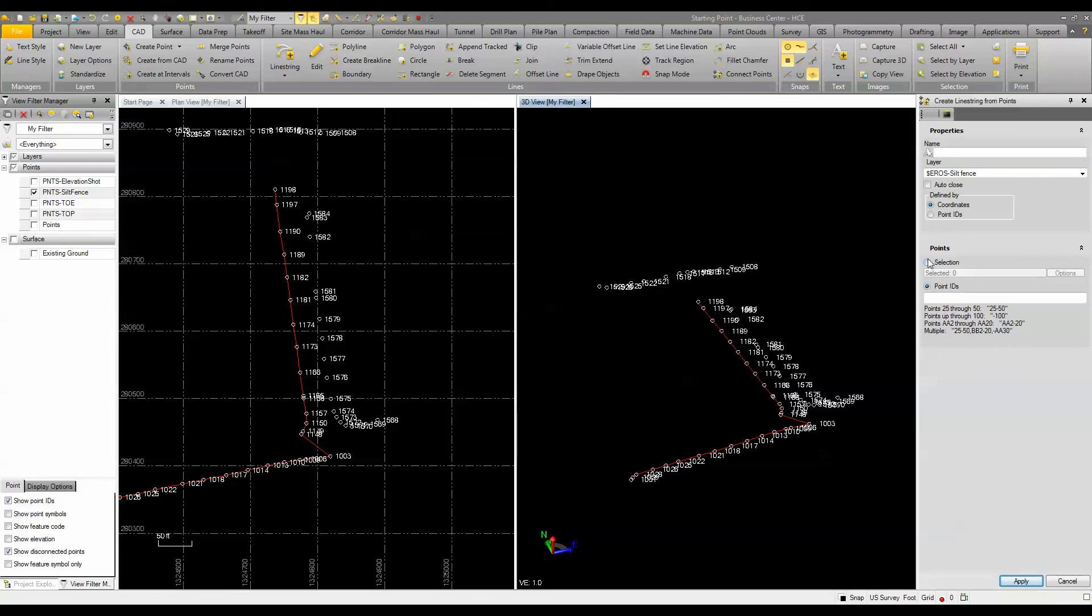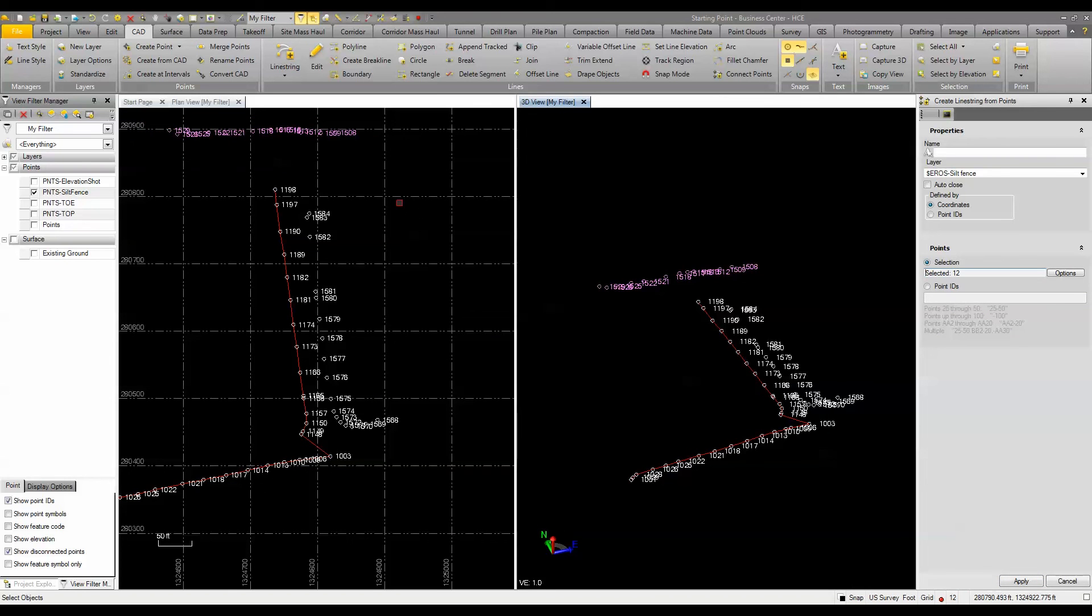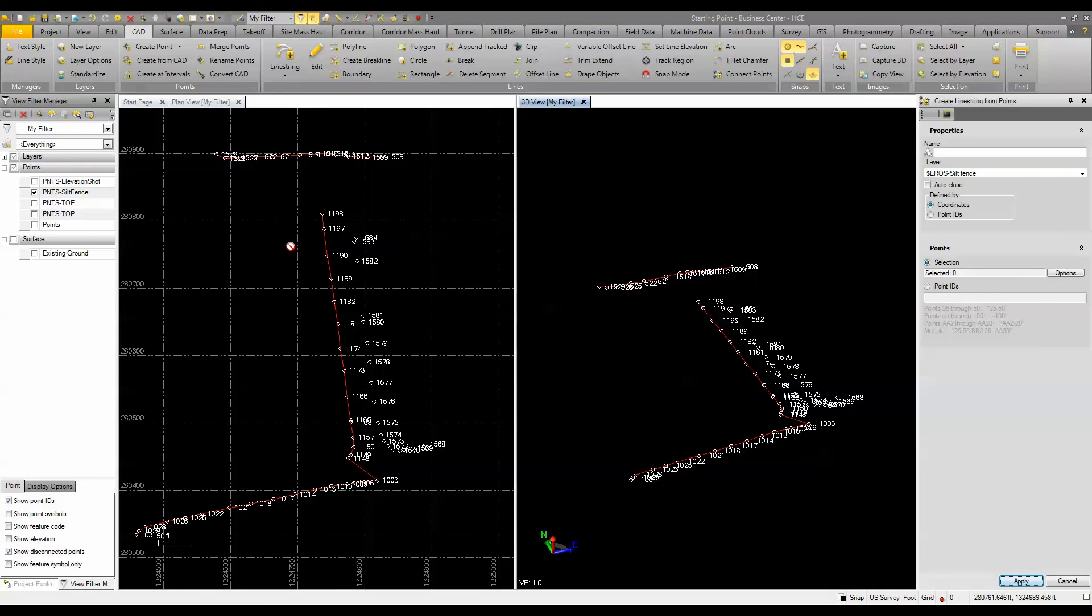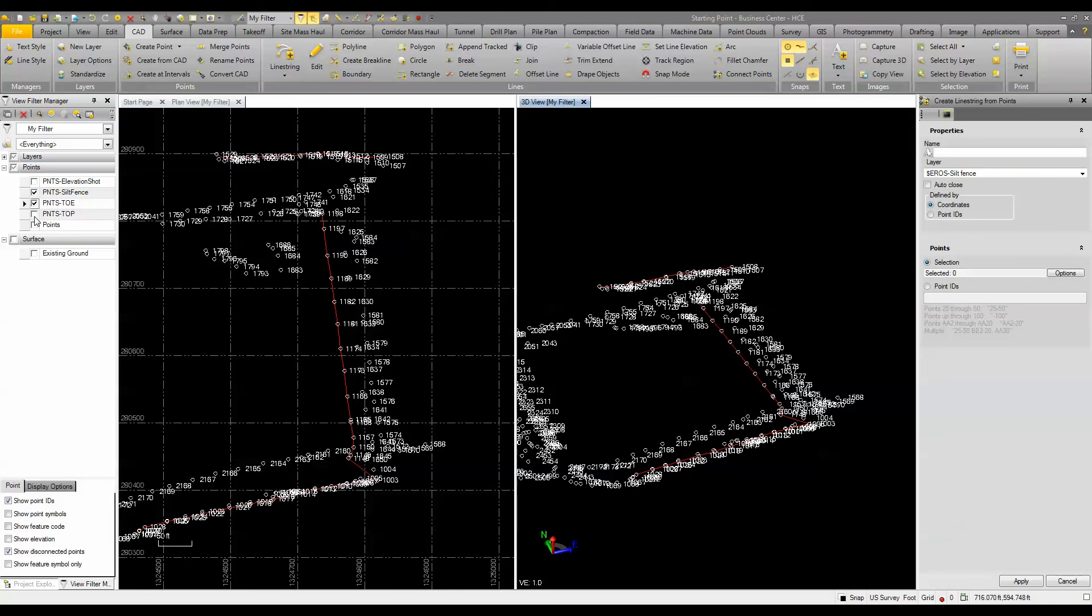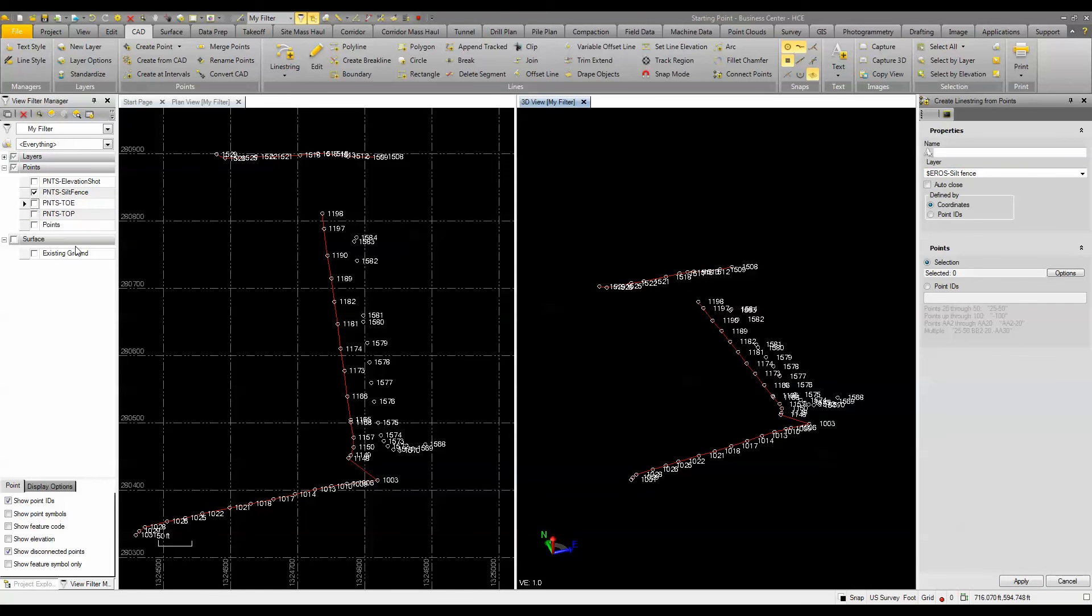Just pretty slick ways of drawing and connecting lines or drawing lines by connecting points. Takes just a matter of minutes, especially if you isolate the points. And that's what I've done here is I've isolated my toes from my tops, my silt fences and so on.